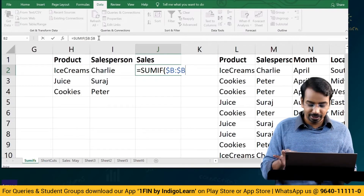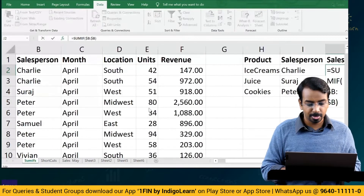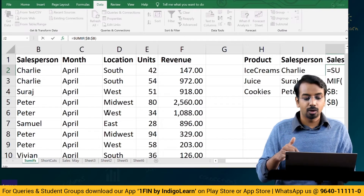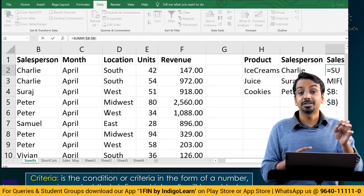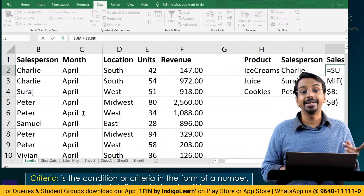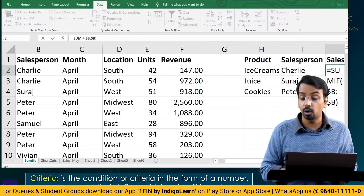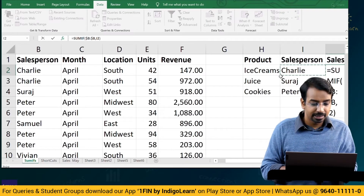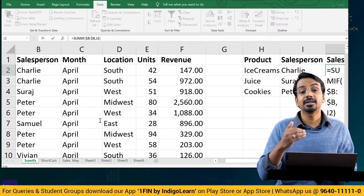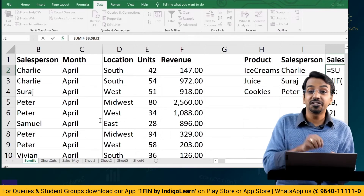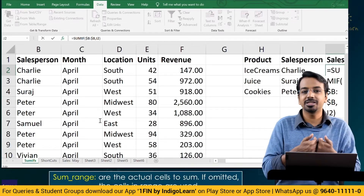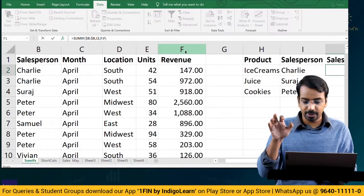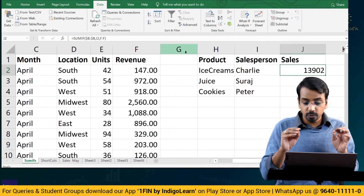After specifying the range as B:B, I press comma. The formula expands to show the criteria list — Charlie, Suraj, and so on. Criteria is what you want Excel to search for; range is where to search. I want it to search for Charlie, so I select cell I2. Then the third argument is sum_range — after finding Charlie, which column should Excel total? I come to the revenue column F and select F:F, then press Enter. The result is 13,902.